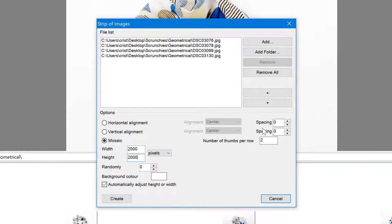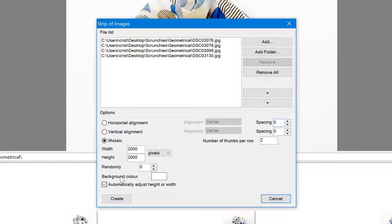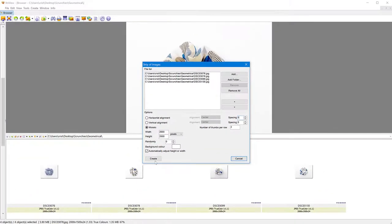If you want to add spacing here, you can say maybe in pixels, five pixels by five pixels or whatever. So I'm just going to put zero for now. And then here you have a background color. If you want to change the background color for your final image, I'm going to leave it to white. And then there's a tick box here to automatically adjust height or width. That's all it takes. Just click on create.